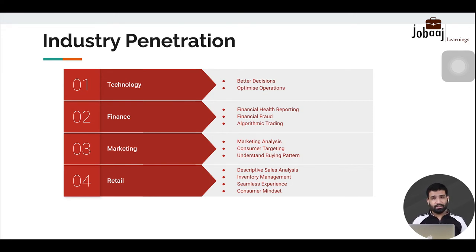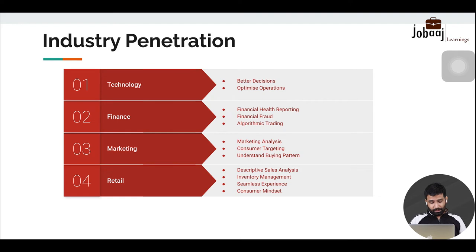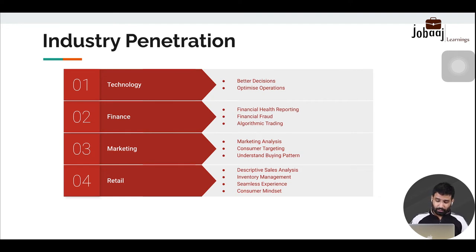Retailers also use data analytics to provide a seamless experience. For example, during online shopping, addresses and payment details are auto-filled. These small conveniences add up and make a huge difference in buying patterns. Data analytics is also used to understand consumer mindset.